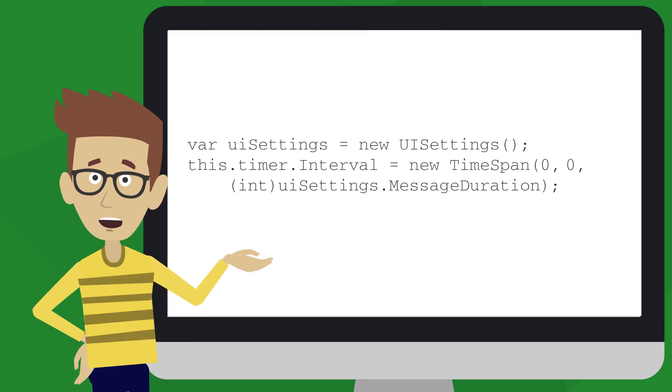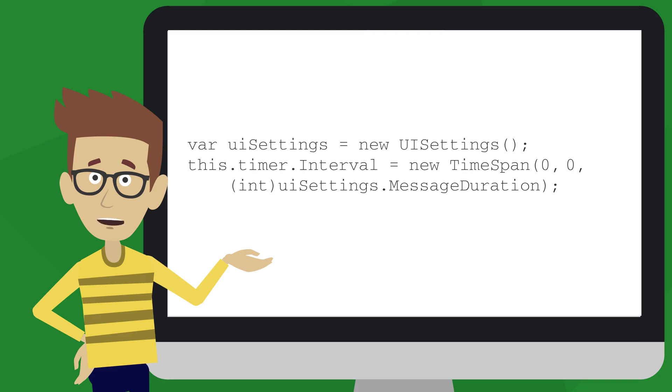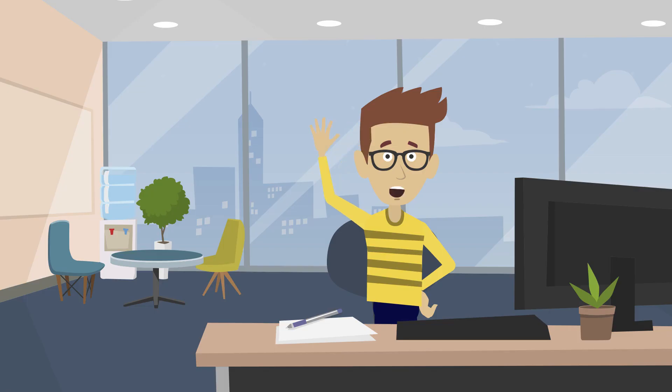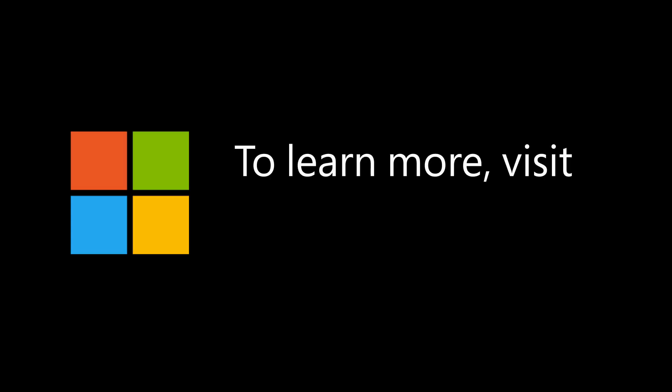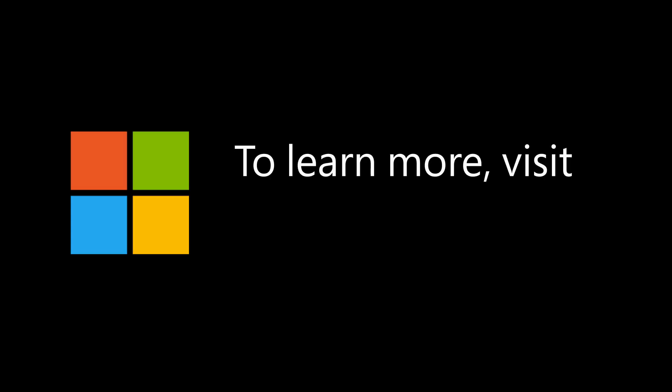And it can also be straightforward to respect your customers' choice of other settings too, such as suppressing animations in your app. Thanks for watching! To learn more, visit the Accessibility for UWP Apps page provided in the Resources section of this video.